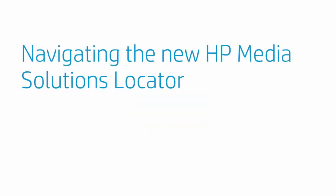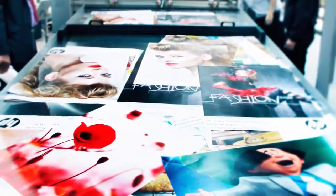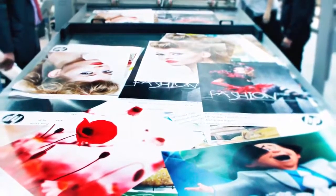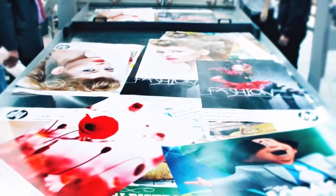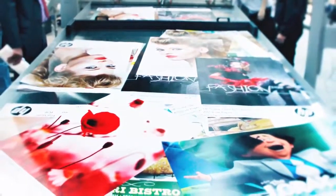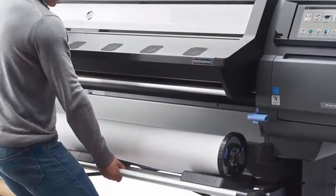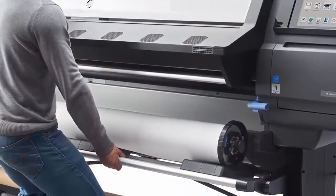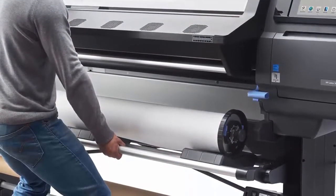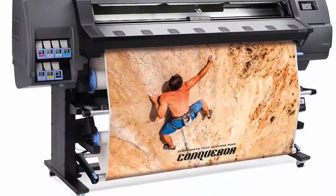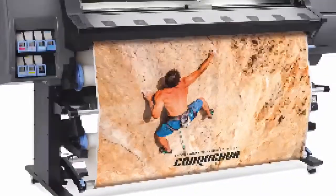Navigating the new HP Media Solutions Locator. Hello, have you heard about our new HP Media Solutions Locator? It helps you match your printer with the right media for your applications.